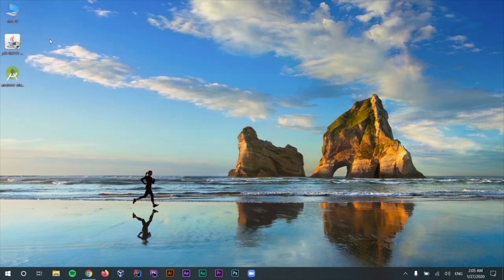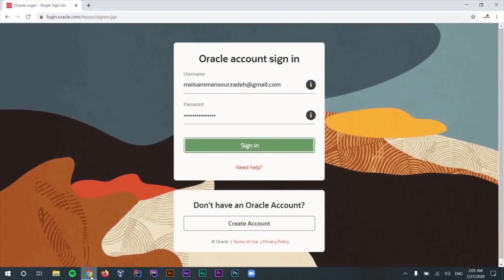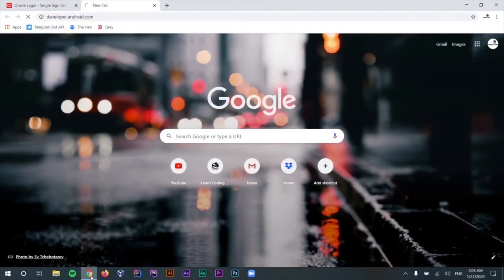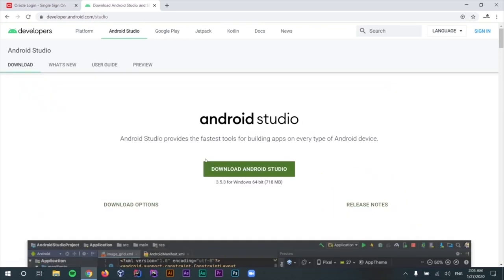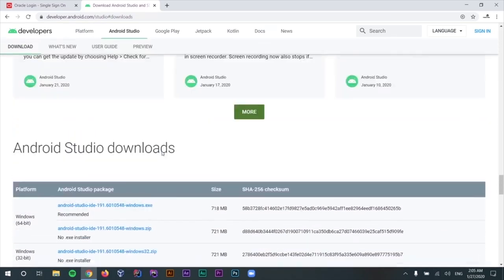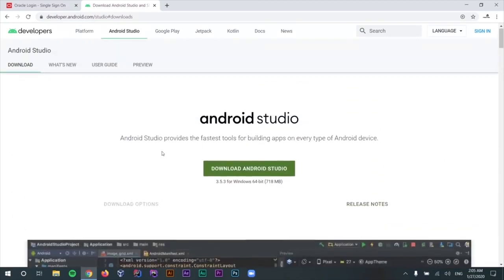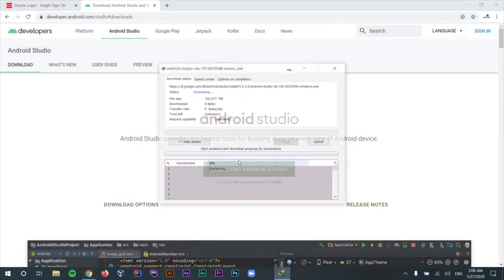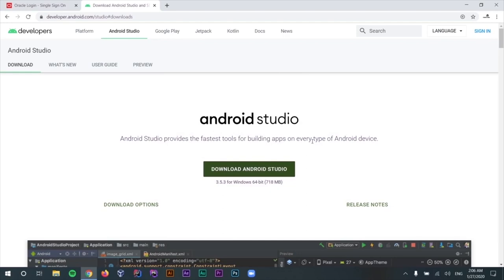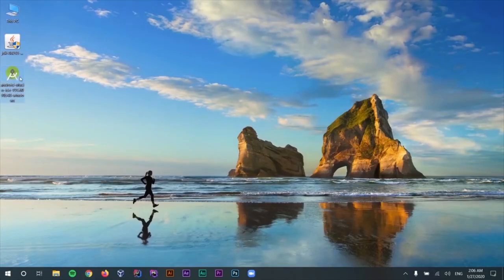Next, we are going to download Android Studio. For that, we can go to developer.android.com — this is the official website for Android developers. For downloading Android Studio, just go to the Android Studio tab, and from here you can download one of the versions. If you don't see your version of operating system, you can click on the download options. We need to agree to the terms and conditions, and as you can see, the download has started. I'm going to cancel here because I have already downloaded Android Studio.